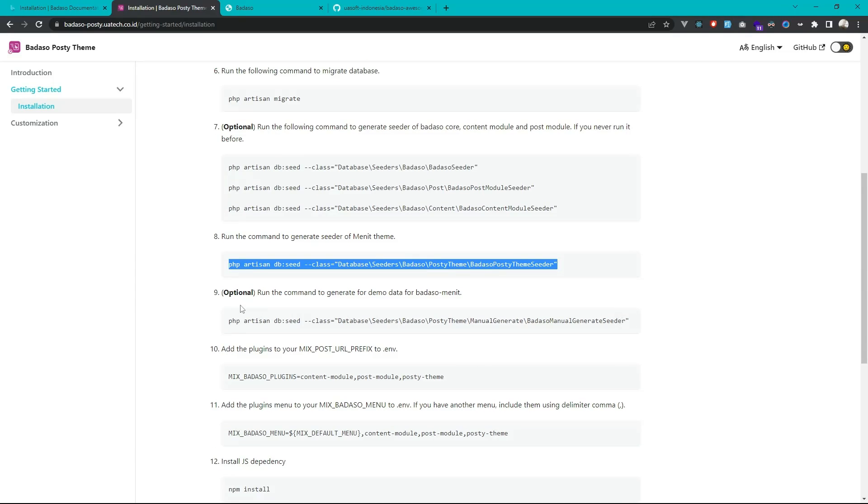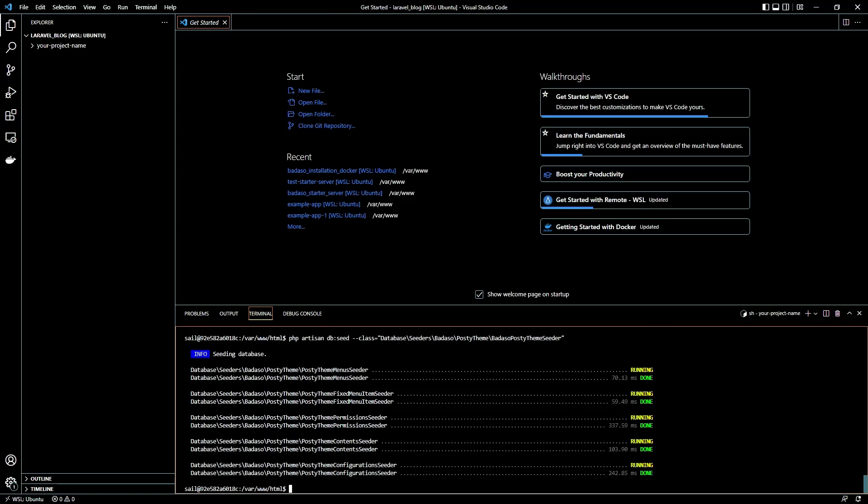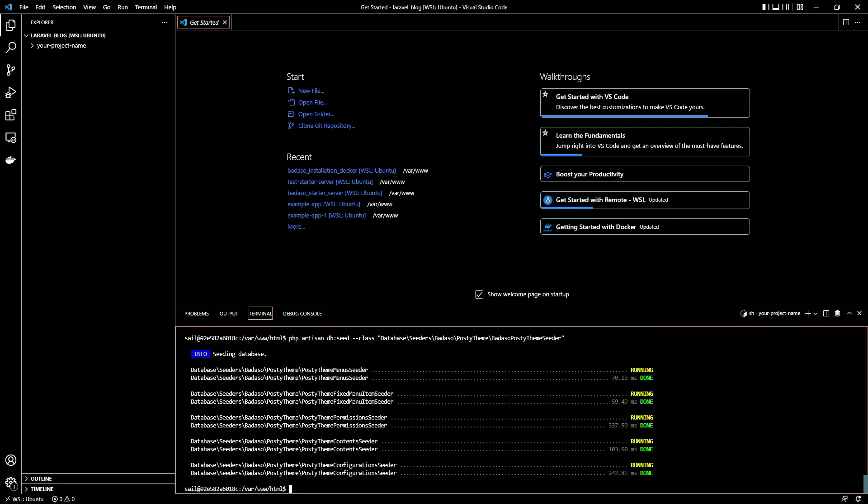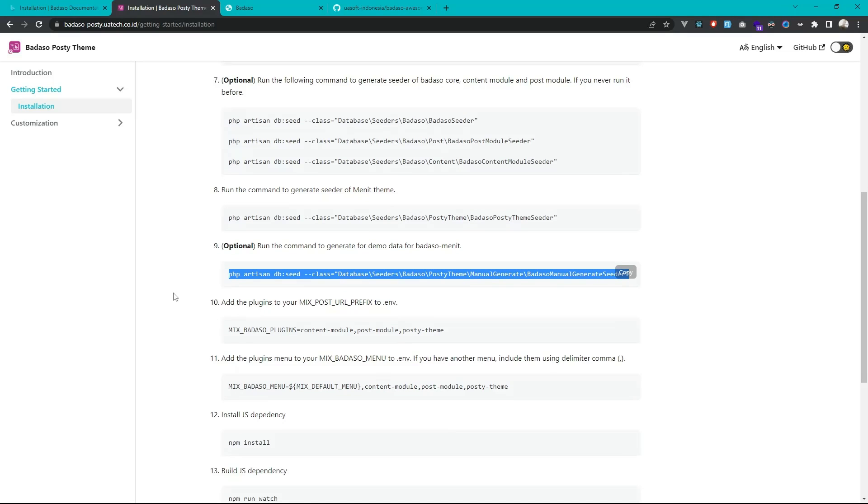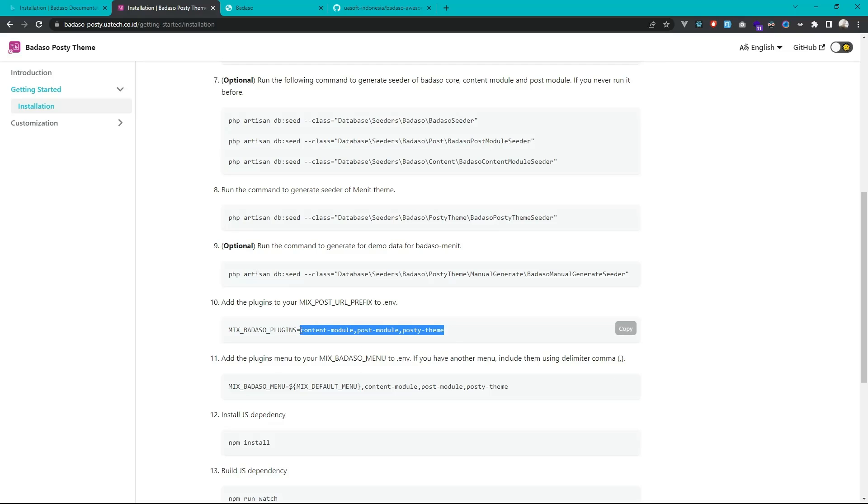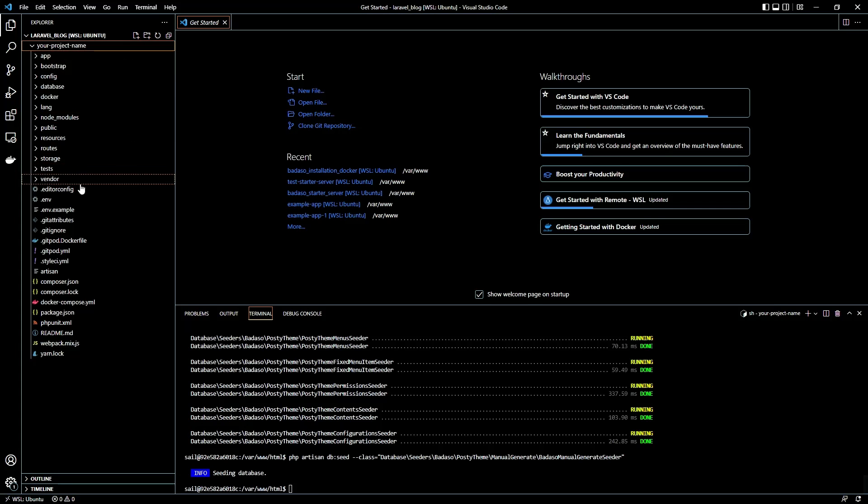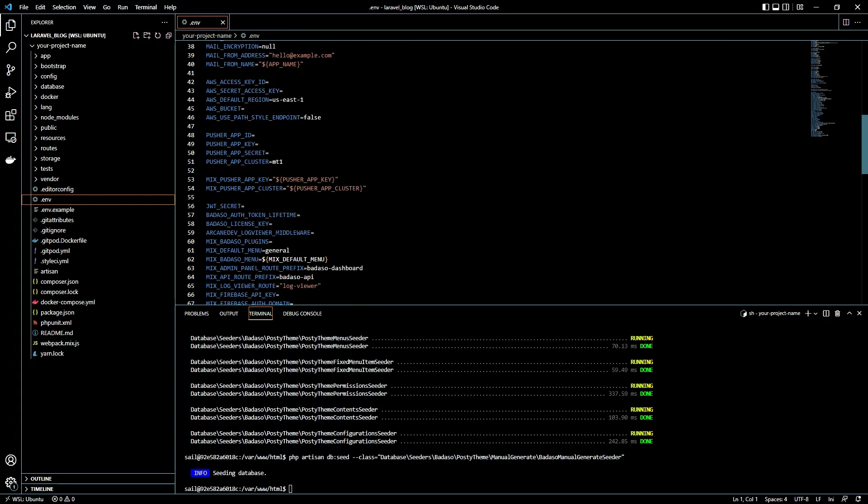The number nine step is optional but we can run it because this is a command to generate the demo data. Okay, next add the plugin to your mixpost url prefix to env. We can add this module on the mix Badaso plugins key on our env. Open the project env, just search for mix plugins here, just paste it.